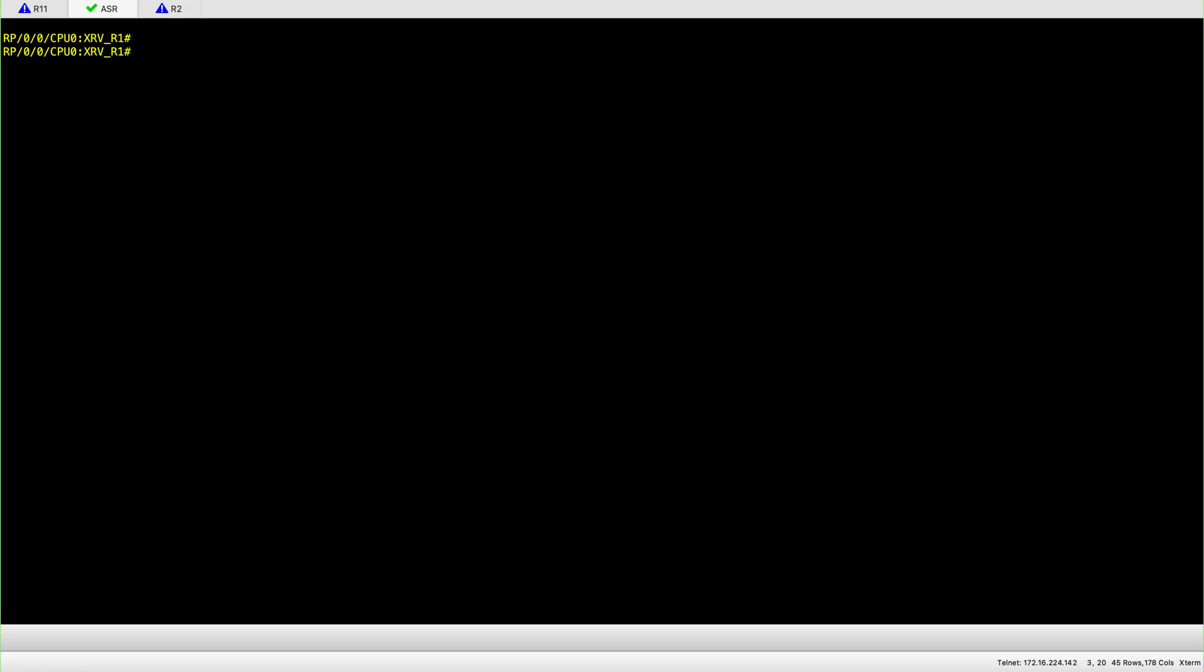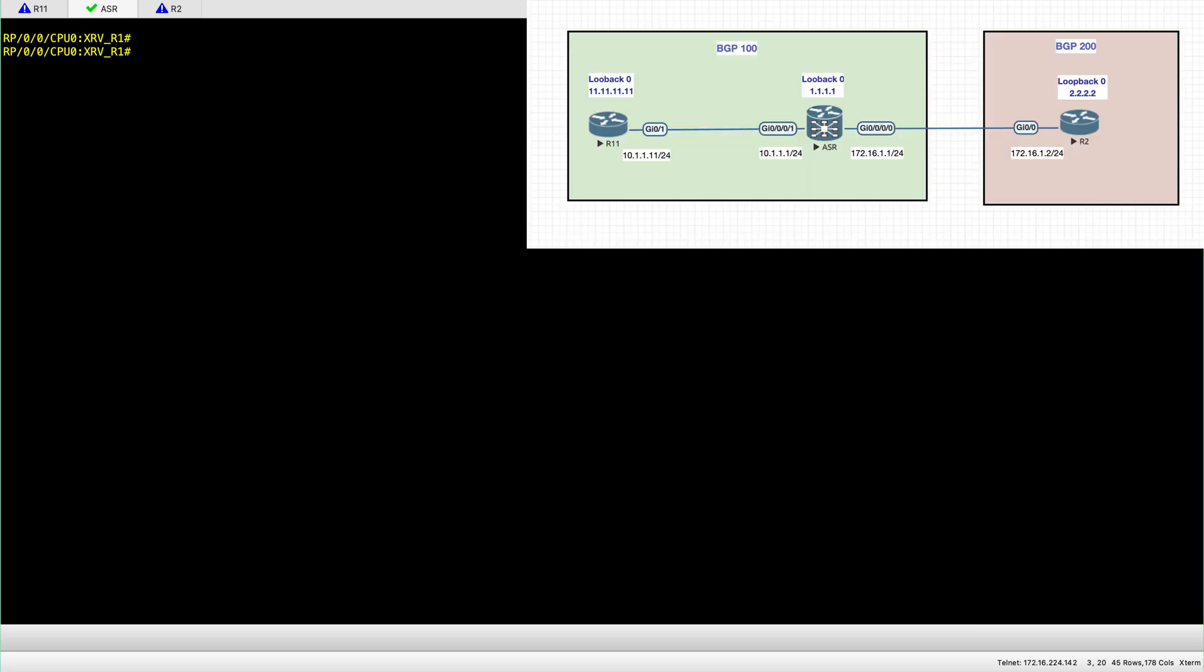In this video I'll share with you how to configure BGP on an iOS XR node. So this will be IBGP and EBGP.